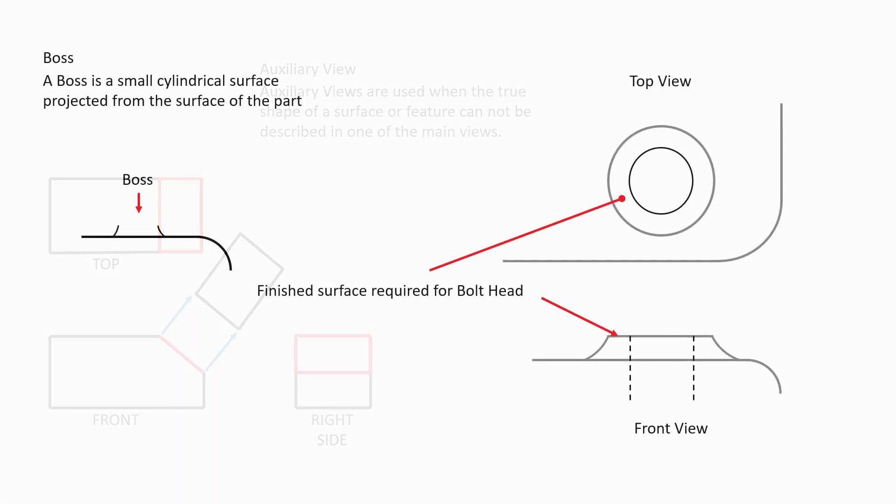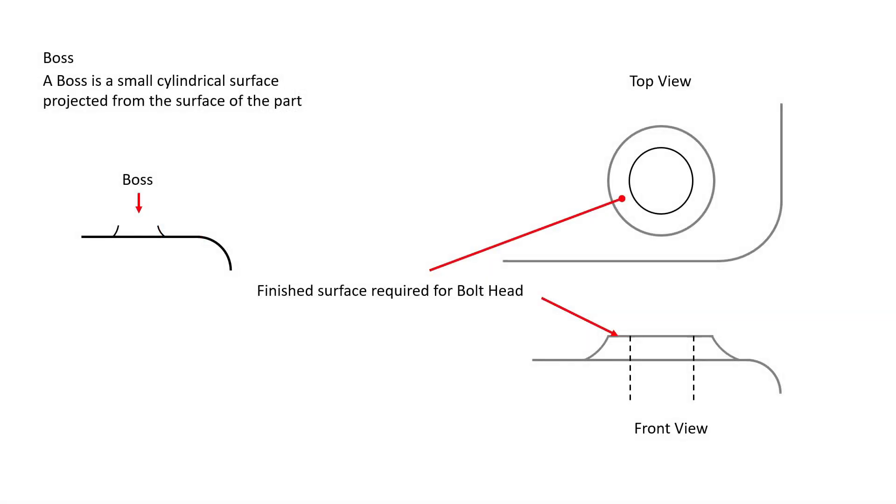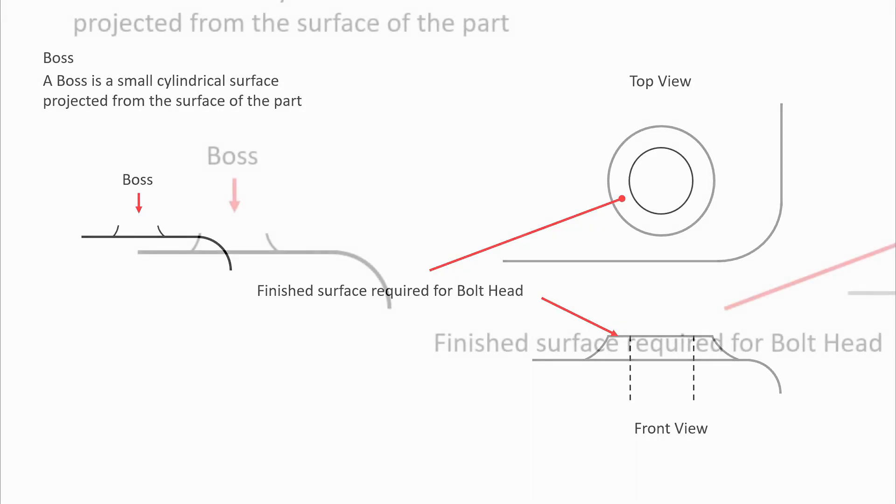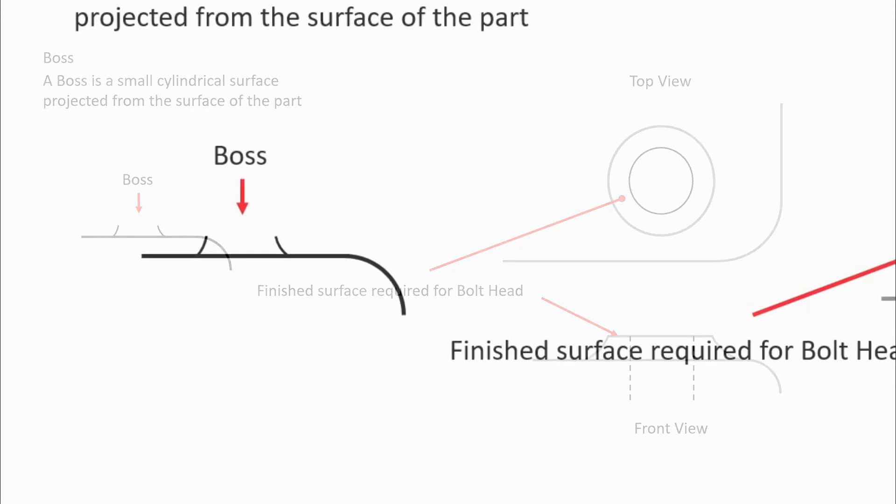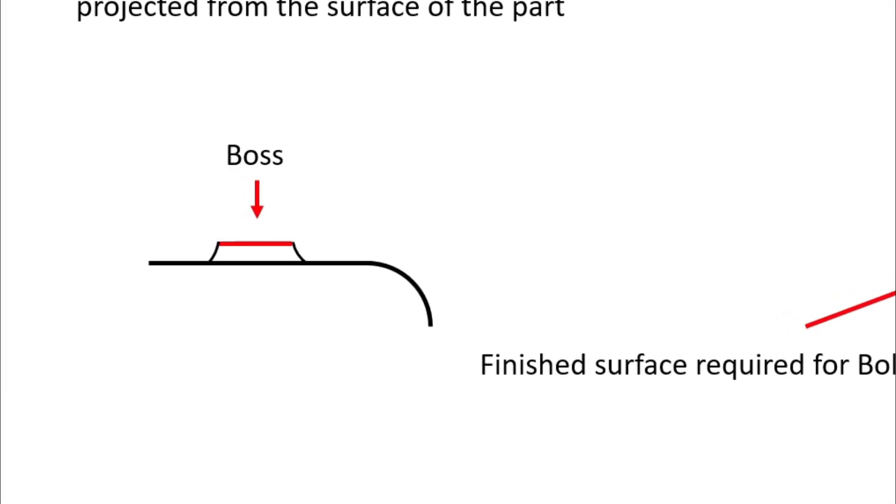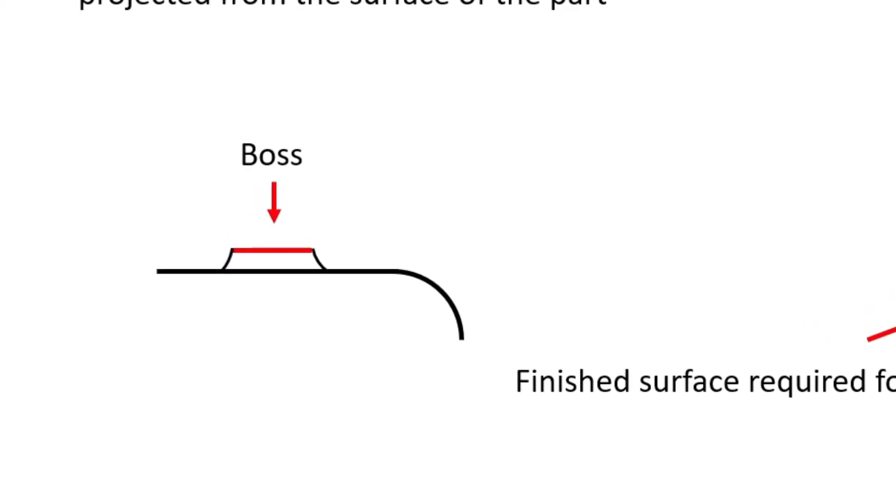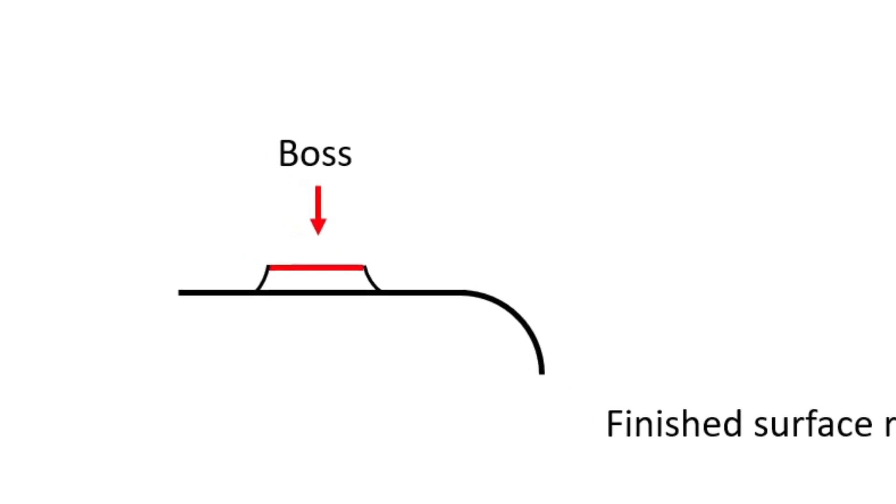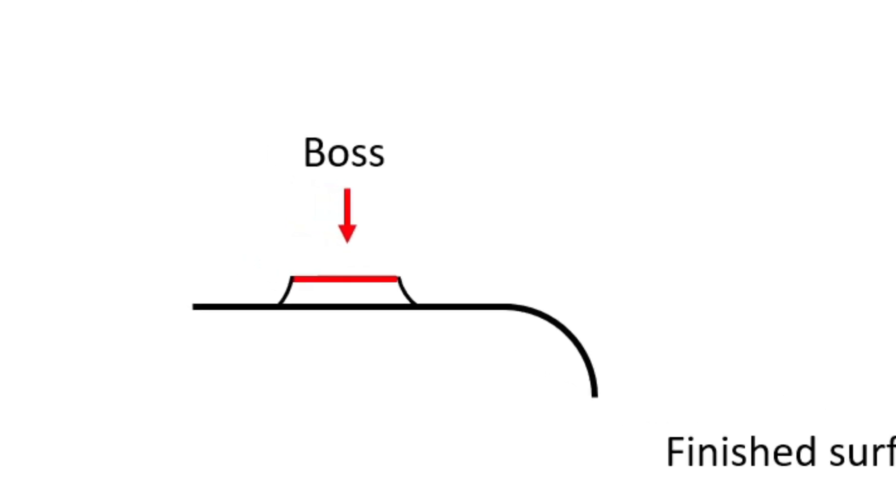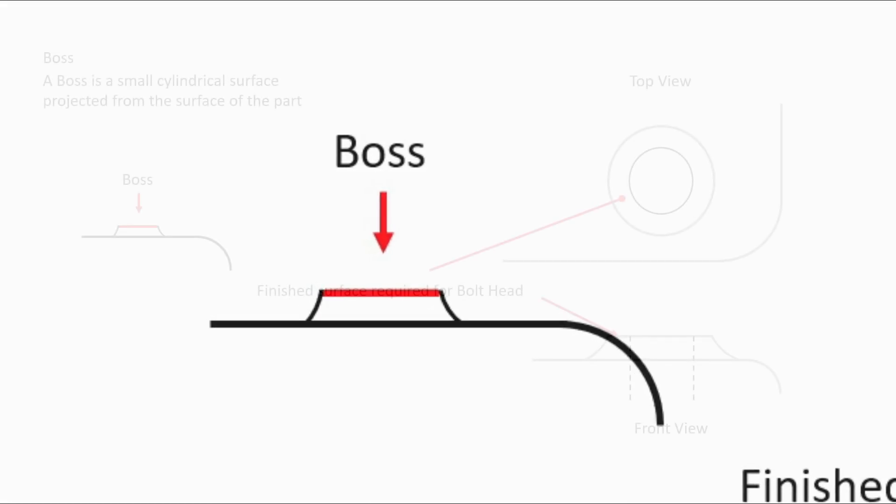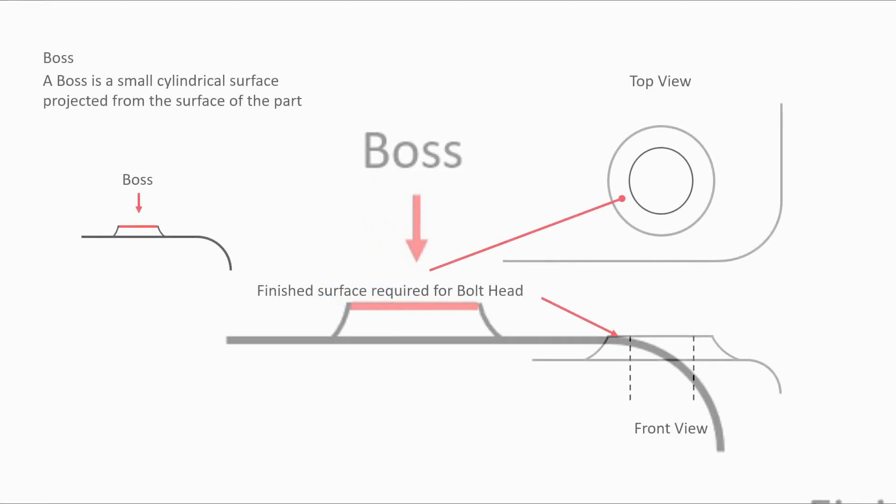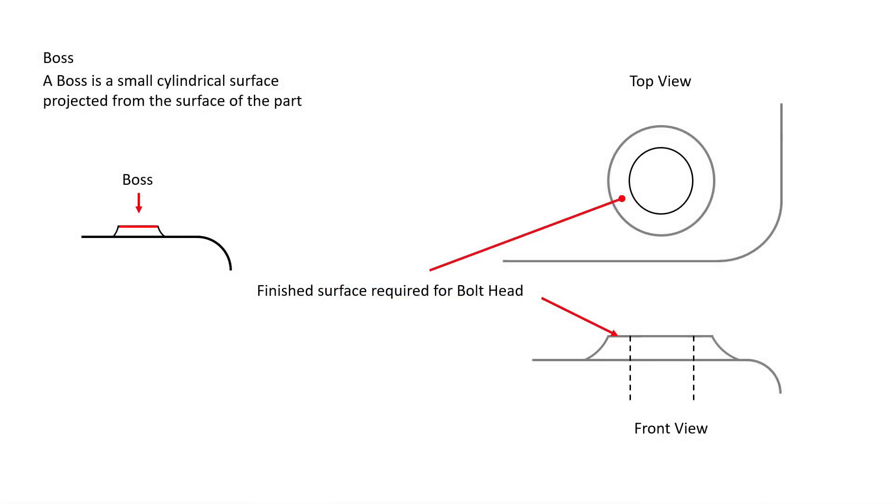You will often see a call out on a print for a boss, especially when working with castings like cast iron or cast aluminum. A boss is a small cylindrical surface projected from the surface of the part. Well, why is a boss called out on a print? What is its purpose or function? The boss is a finished surface usually made to accommodate a fastener. A boss is also created to provide strength to a feature.